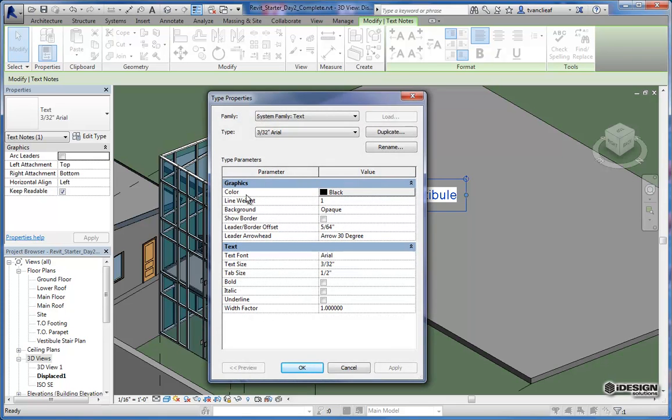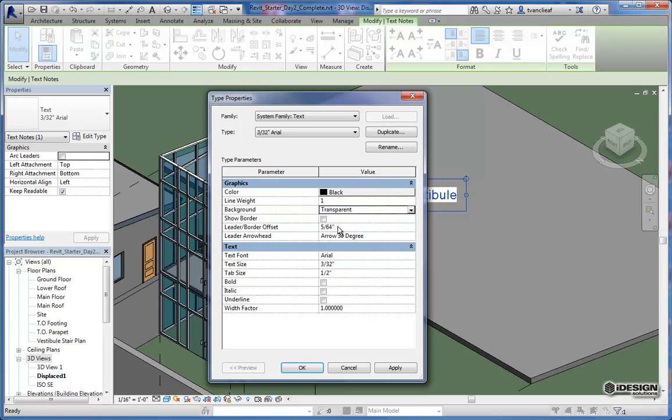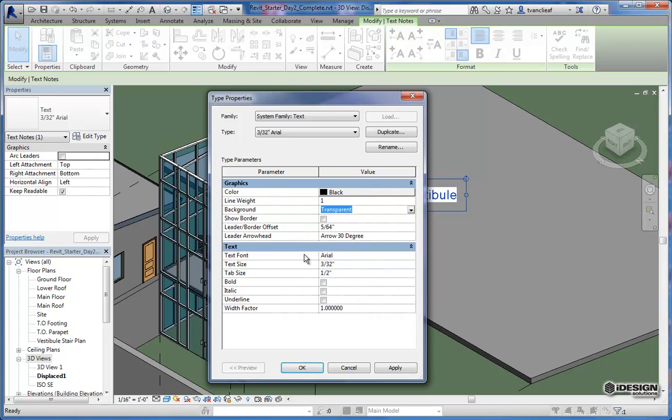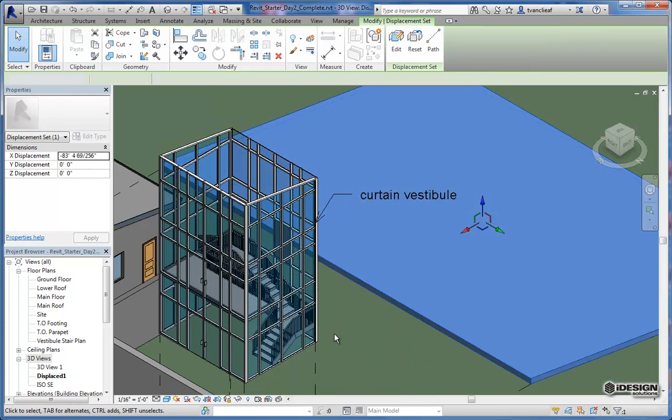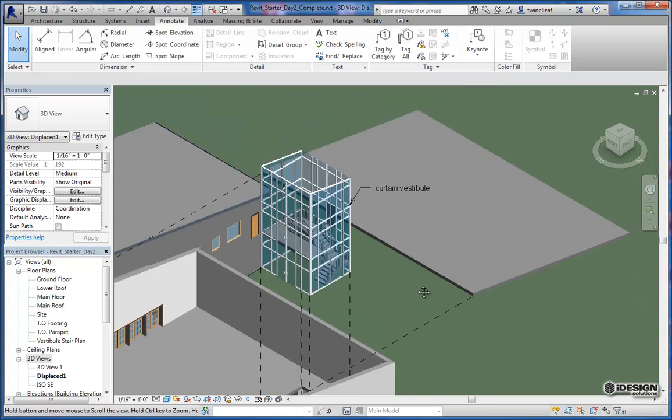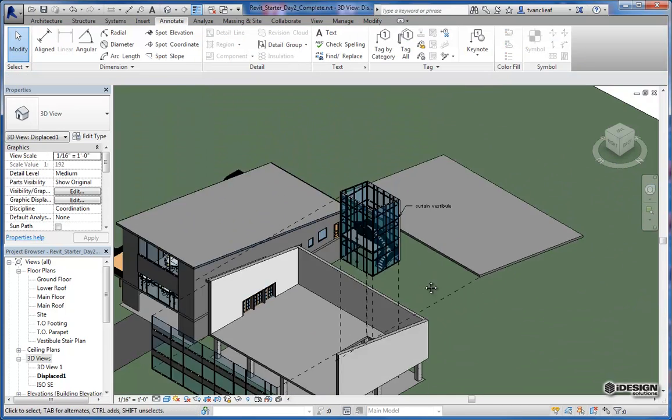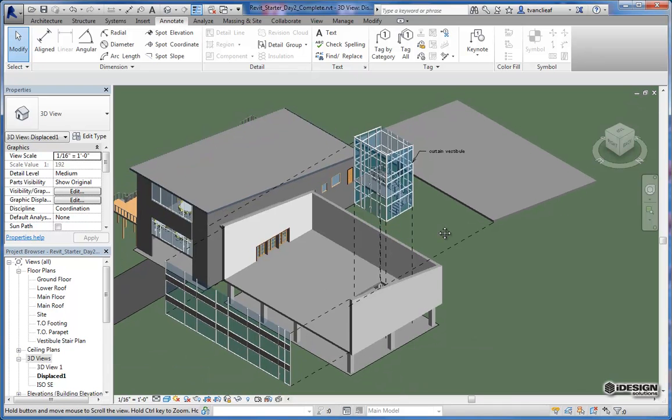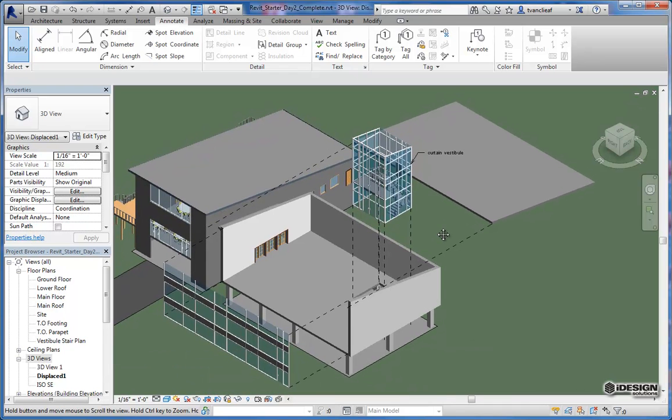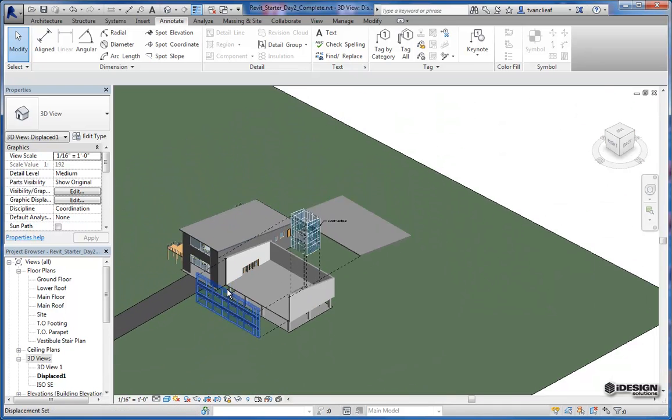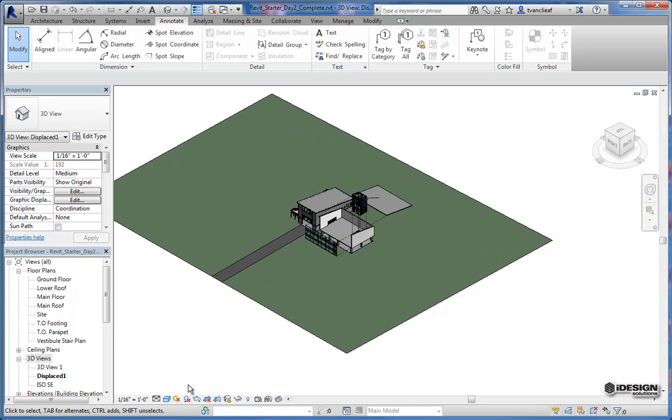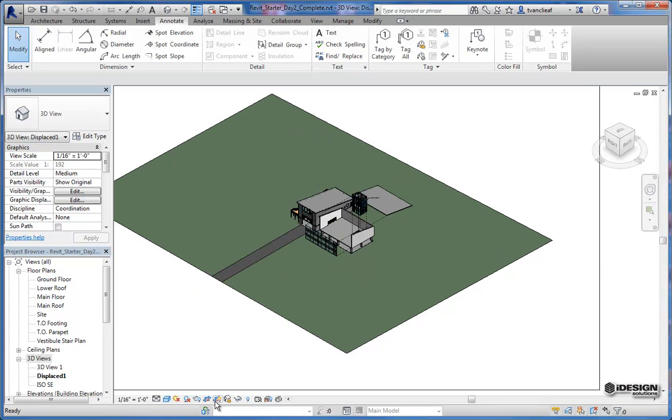you could change the background so that it's not opaque. It's transparent. You can change your arrow styles and the borders. Anything essentially that's associated with the text itself. So once that's all said and done and you've got your view saved, how you like it, and you can also modify your crop regions as well.